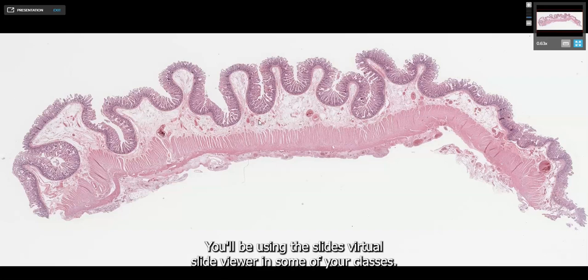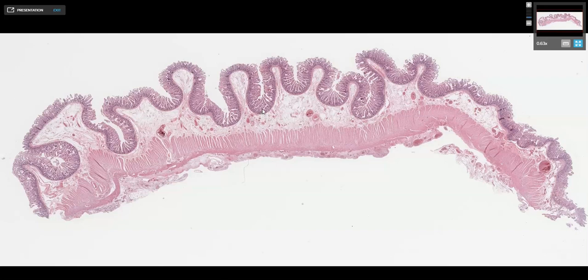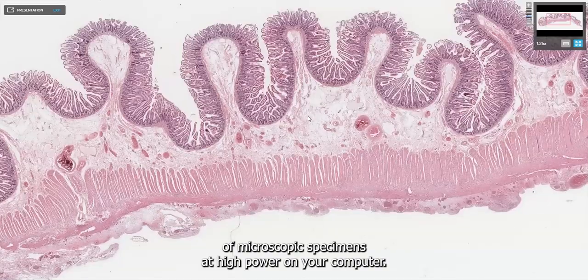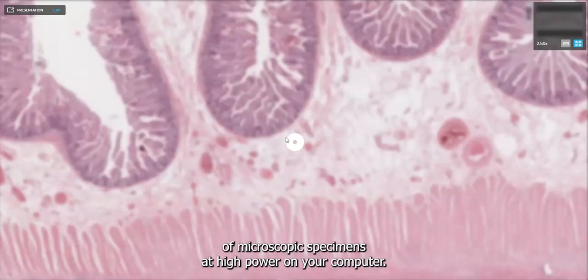You'll be using the Slice Virtual Slide Viewer in some of your classes. Virtual slides allow you to view features of microscopic specimens at high power on your computer.